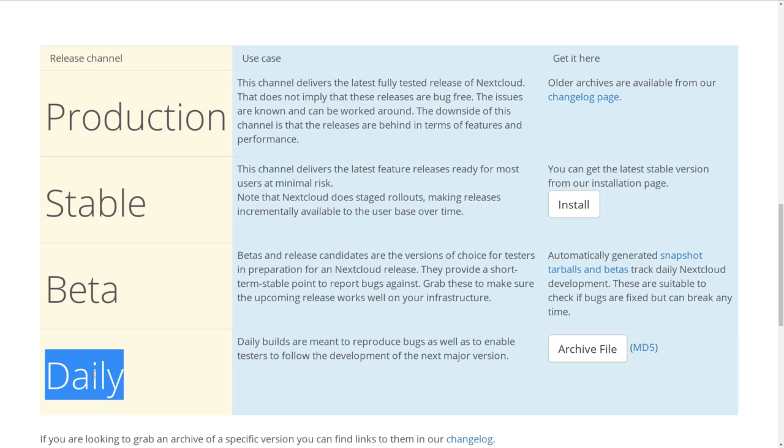The thing you have to know is that switching between these channels can only be done in one direction. Up. You can go from production to stable to beta to daily. But Nextcloud doesn't support downgrade. So going the other way requires you to wait until a newer version is available in the channel.